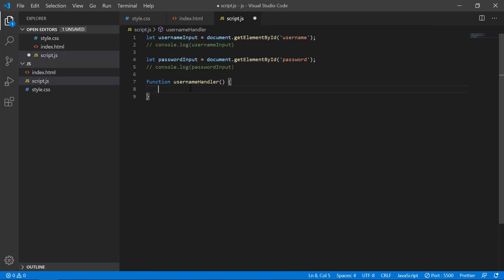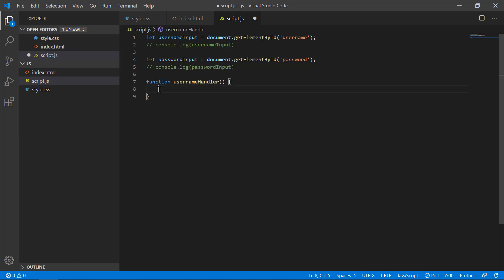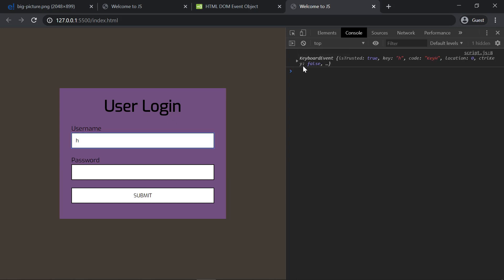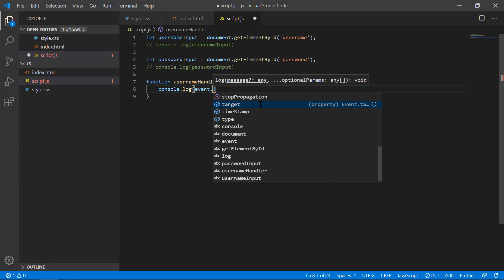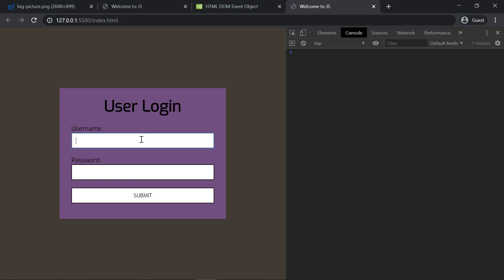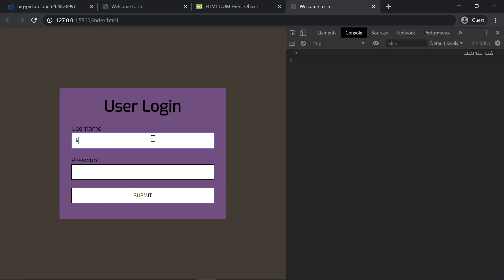We will use an event object. That is the event the keyup will access. I will do an event for the console. I will use a keyboard event type. The target is the object — the event will be the element, the input field. If we can access that input field via event.target, we will use the value property.